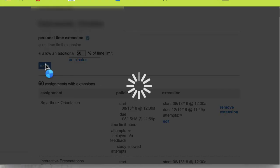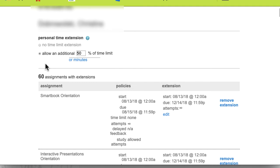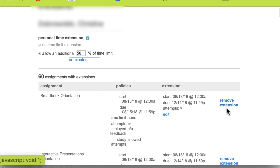You can go into an individual assignment and give a student a time extension. However, if they do have an accommodation, you will have to do it for each one of the assignments. Doing it this way will allow you to basically save some steps because there are 60 assignments in here. And then you can actually remove the extensions for a certain assignment if there doesn't need to be a time extension.